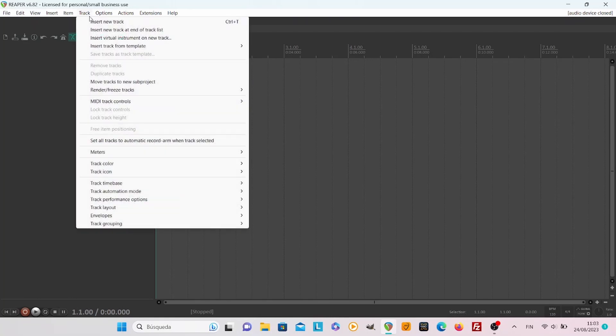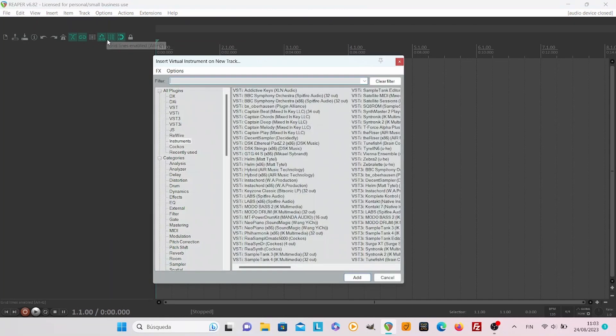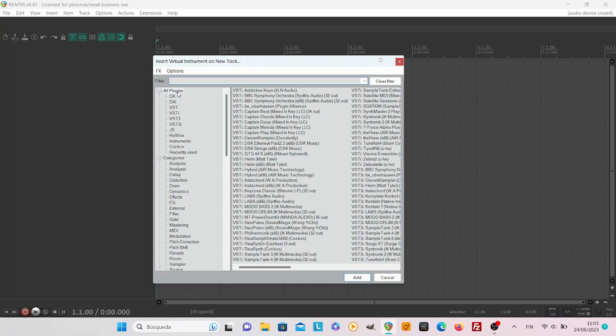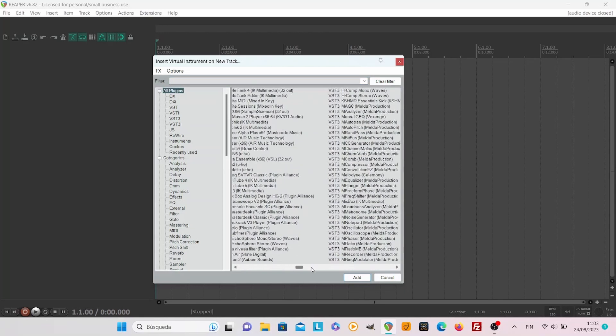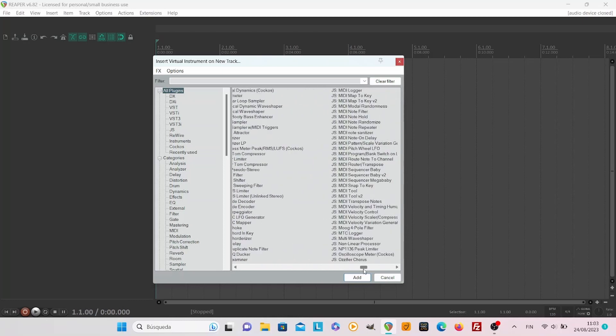The easiest way in this case is just insert a virtual instrument on a new track. You could just insert a new track but if you have for example Amplitube adding a VST instrument track is the easier way.